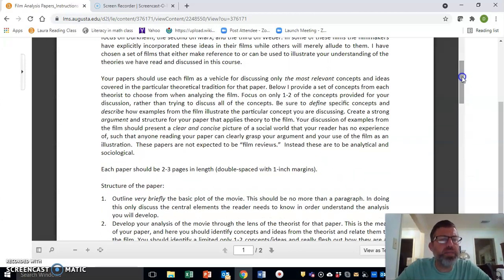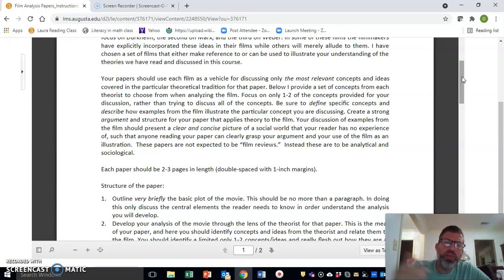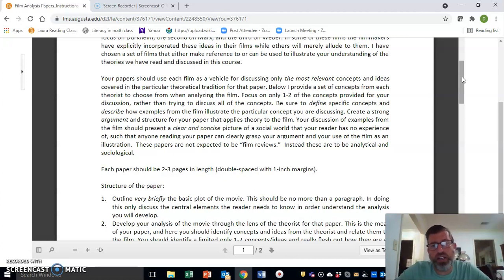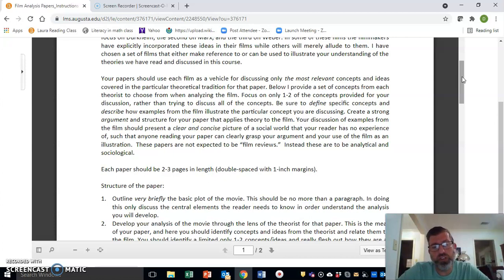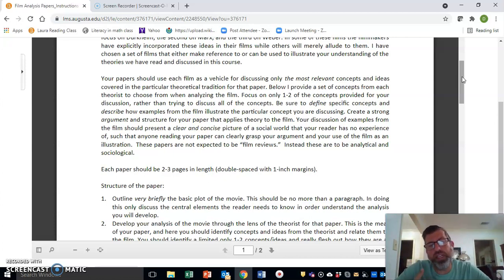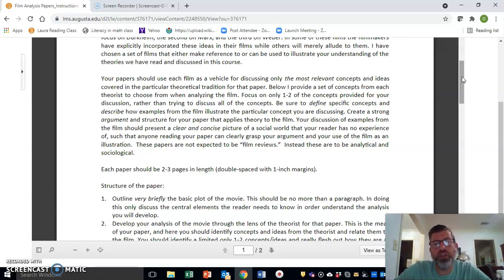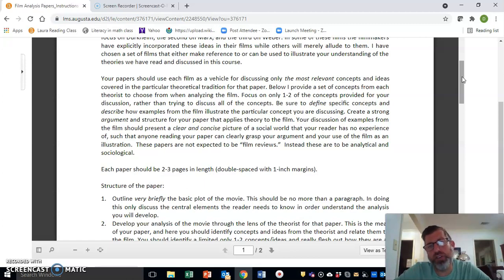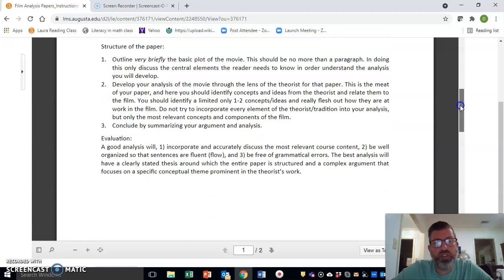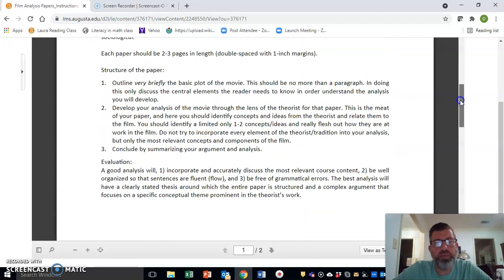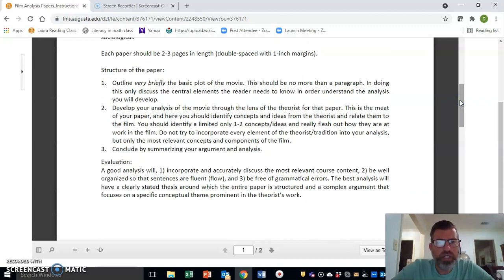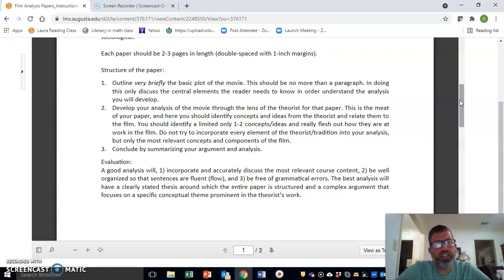Be sure that you're defining what that concept is so that I know that you understand it, and that you're describing examples from the film that illustrate those particular concepts. Again, what you're trying to do is to analyze the film sociologically. You want to be clear and concise in how you do this, and again, this should be happening within two to three pages.